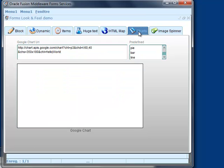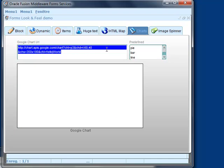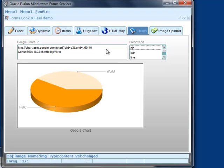This is an example of how to use a dynamic image item to show a Google chart. As a dynamic image can be populated from an internet URL, it is easy to turn it into a chart area.